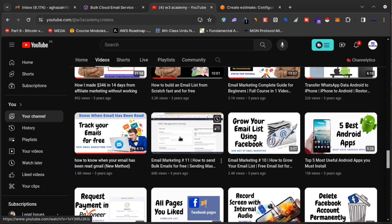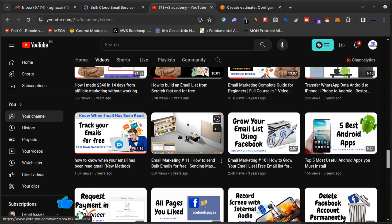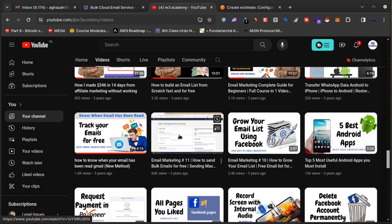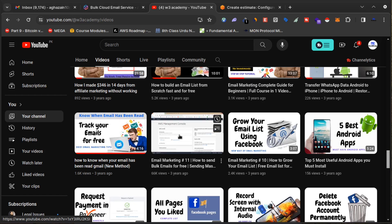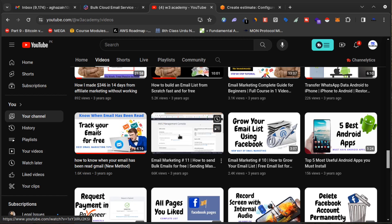I have already created a video on this — Email Marketing number 11 — about how to send bulk emails for free using Amazon SES, where I've configured all these things and opened an account on Amazon SES. I will drop the link in the description. In that video I used Pably as my email marketing application, but you can use any other email marketing application and integrate it with Amazon SES to send bulk emails to your email list.